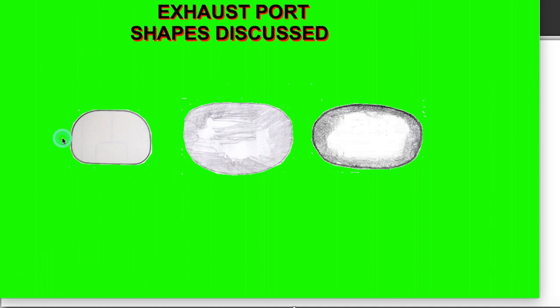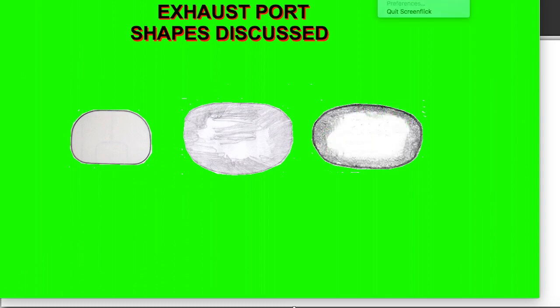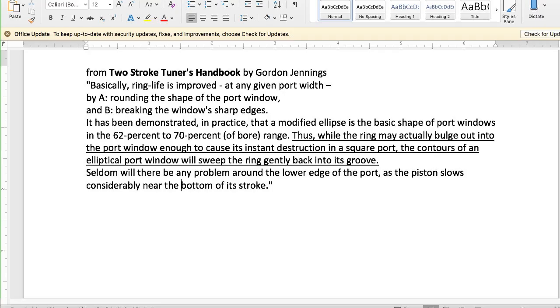But in the process, when designing or modifying an engine, we need to be somewhat aware of the effects of the top edge of the port. This edge right here. This is what Gordon Jennings had to say on the subject.